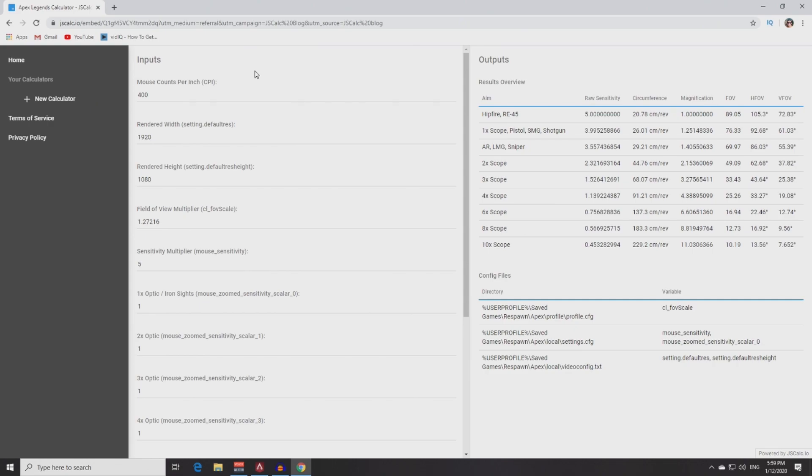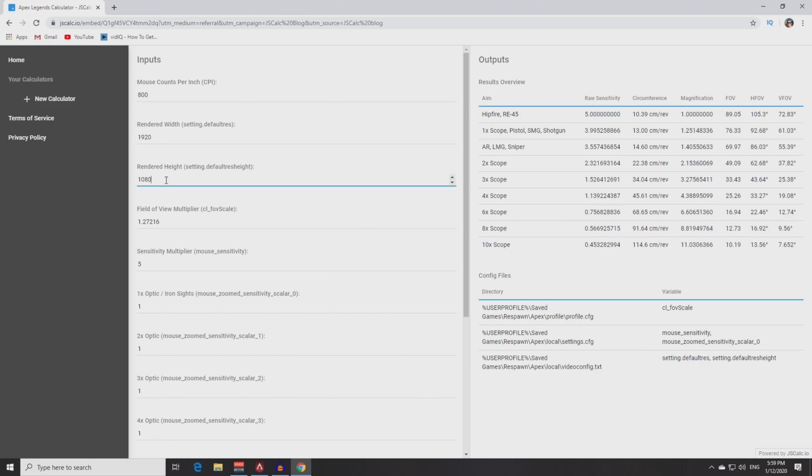Next step, put your values instead of default values in these fields. First field, put your DPI here. Second and third, your in-game resolution.